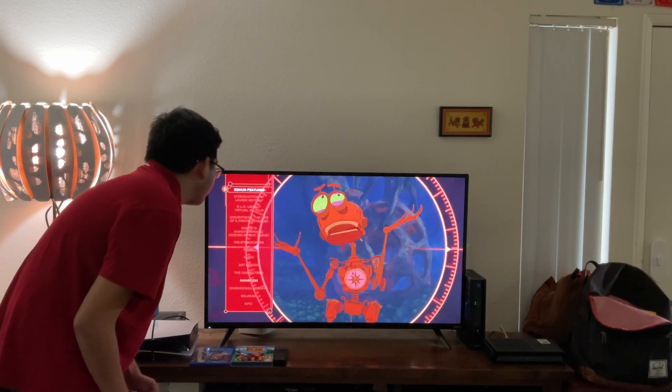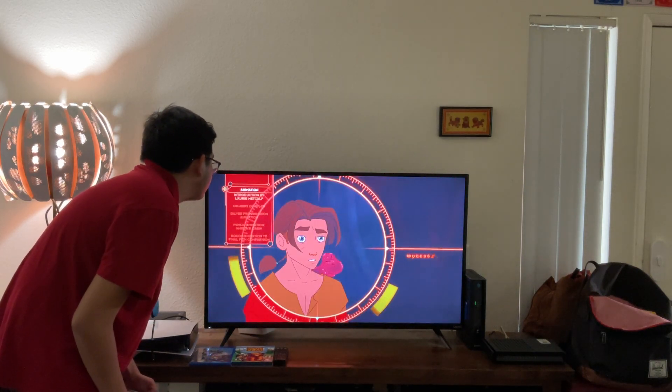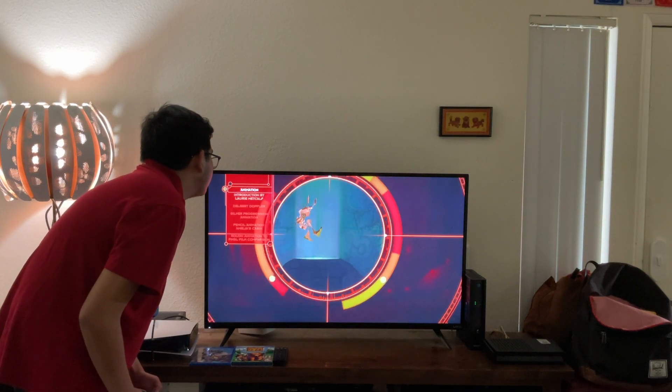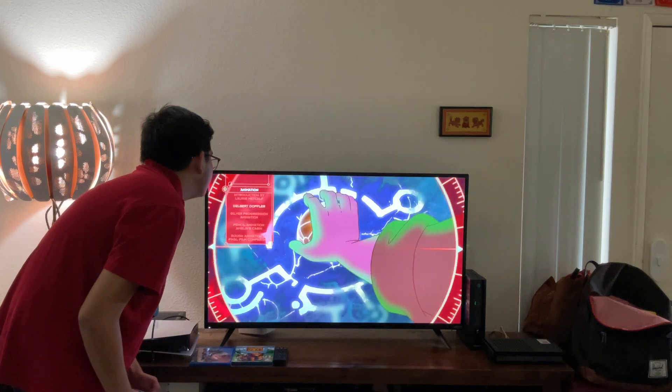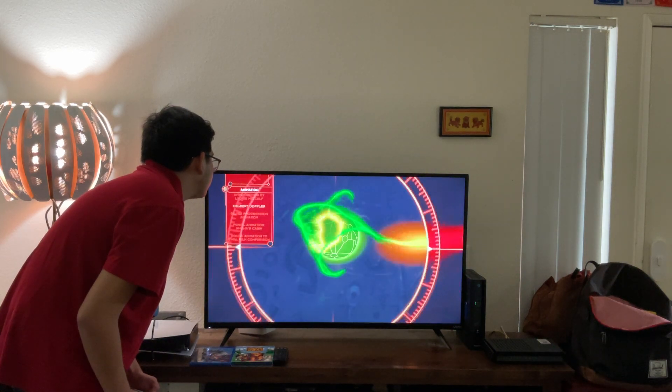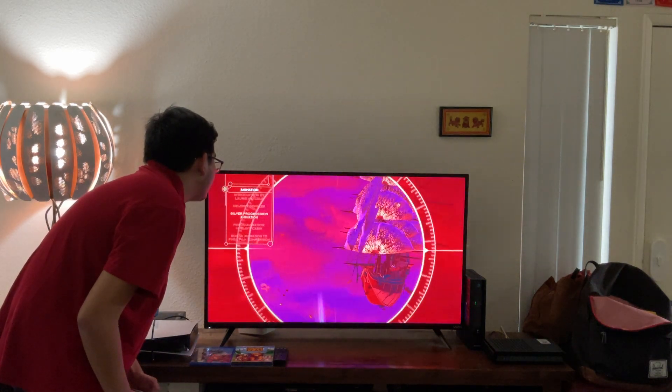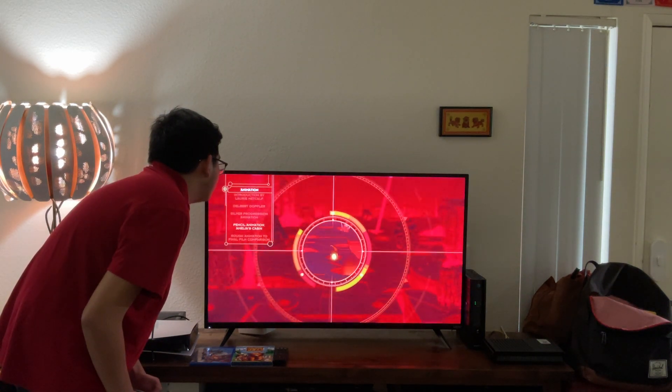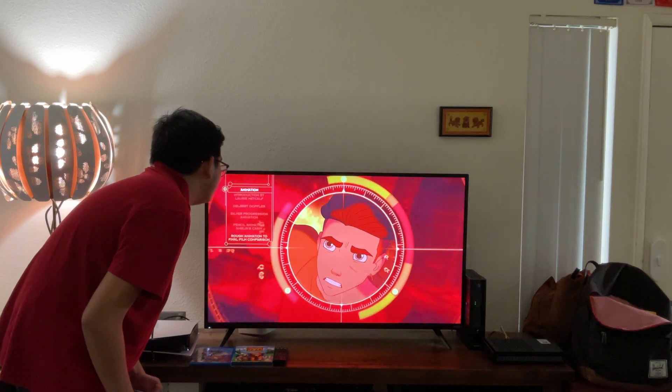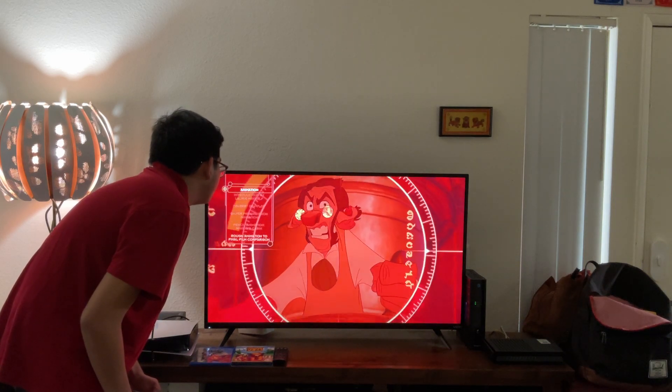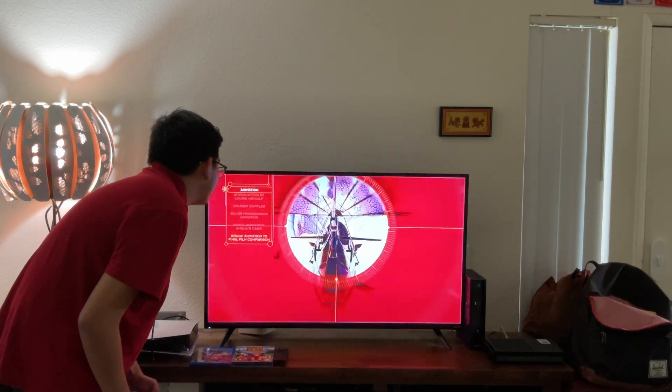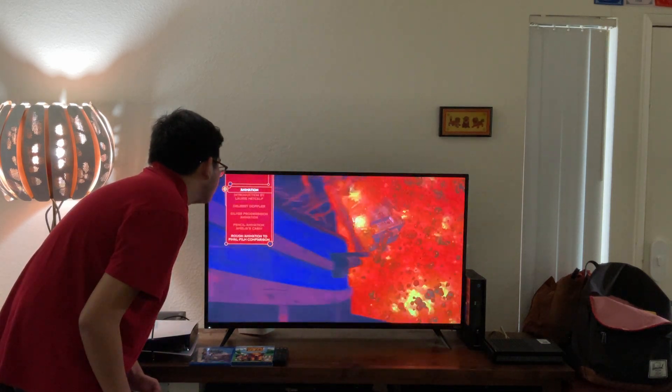Animation. Let's take a look. Introduction by Laurie Metcalf, Delbert Doppler, Delbert Doppler Silver progression animation, pencil animation, Amelia's cabin, and rough animation to final film comparison.